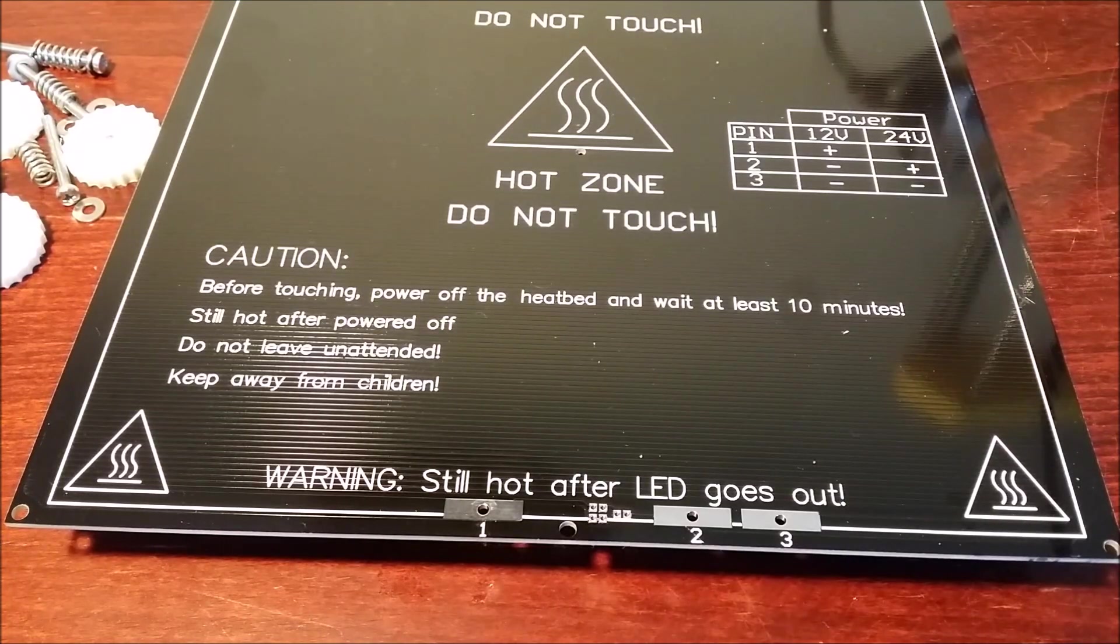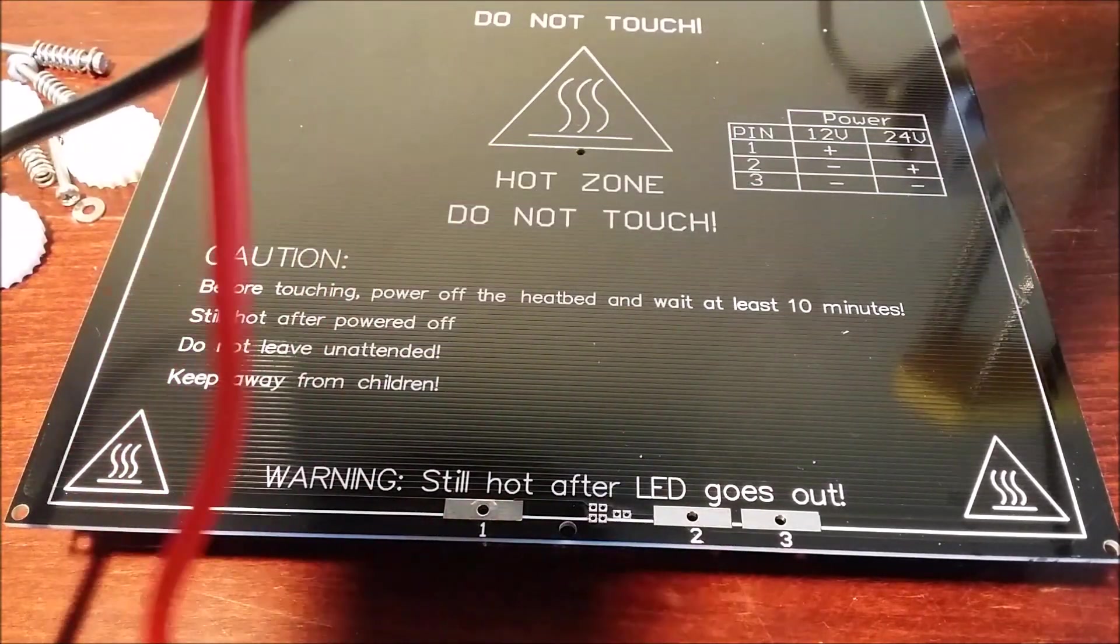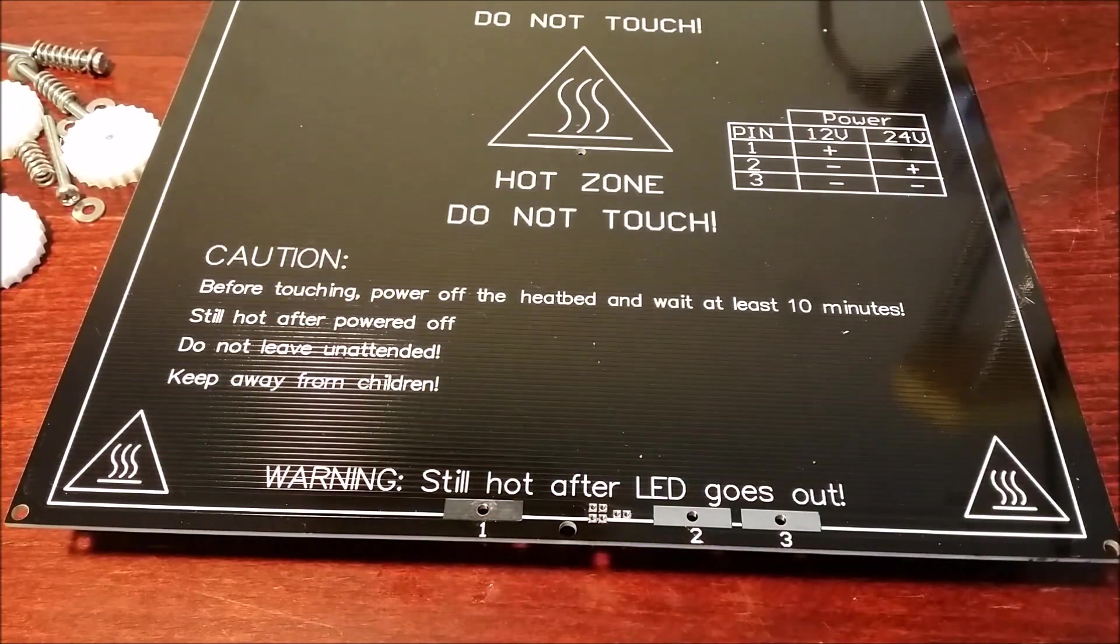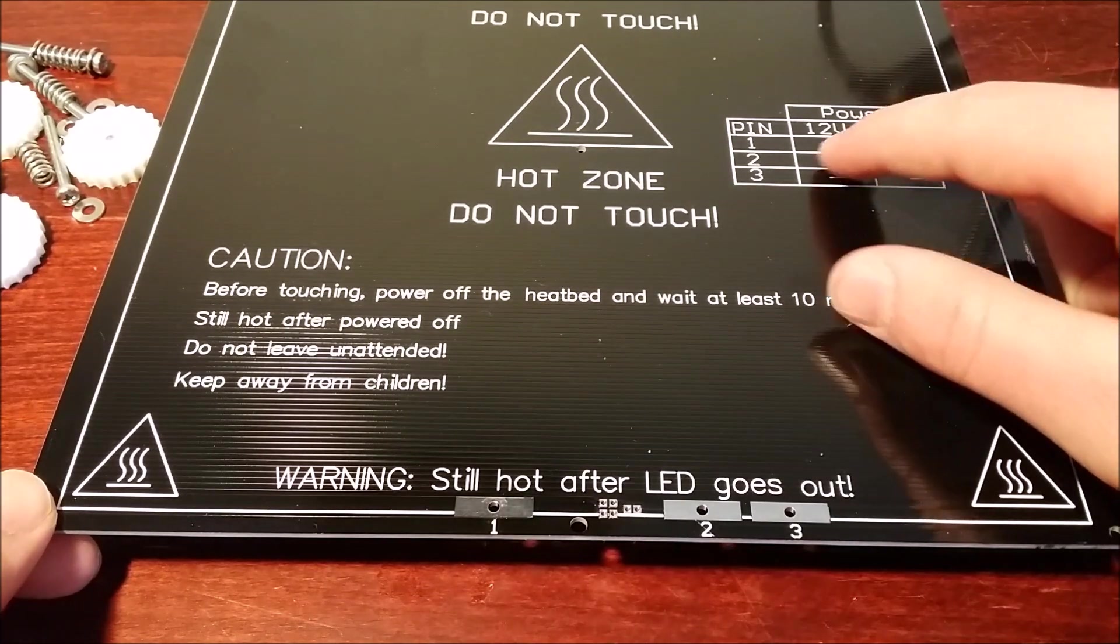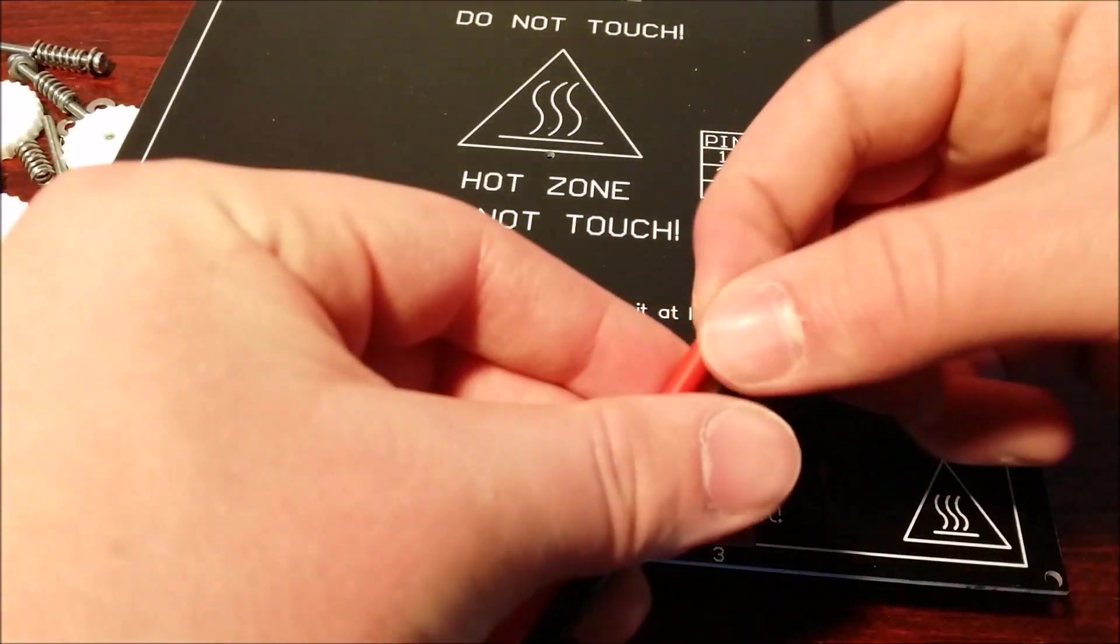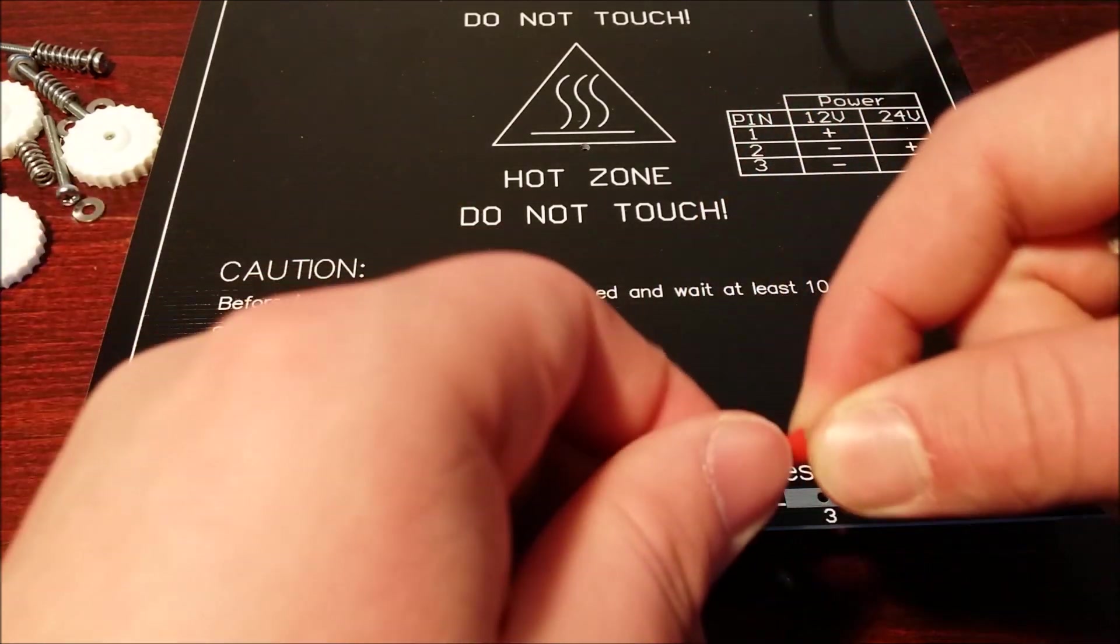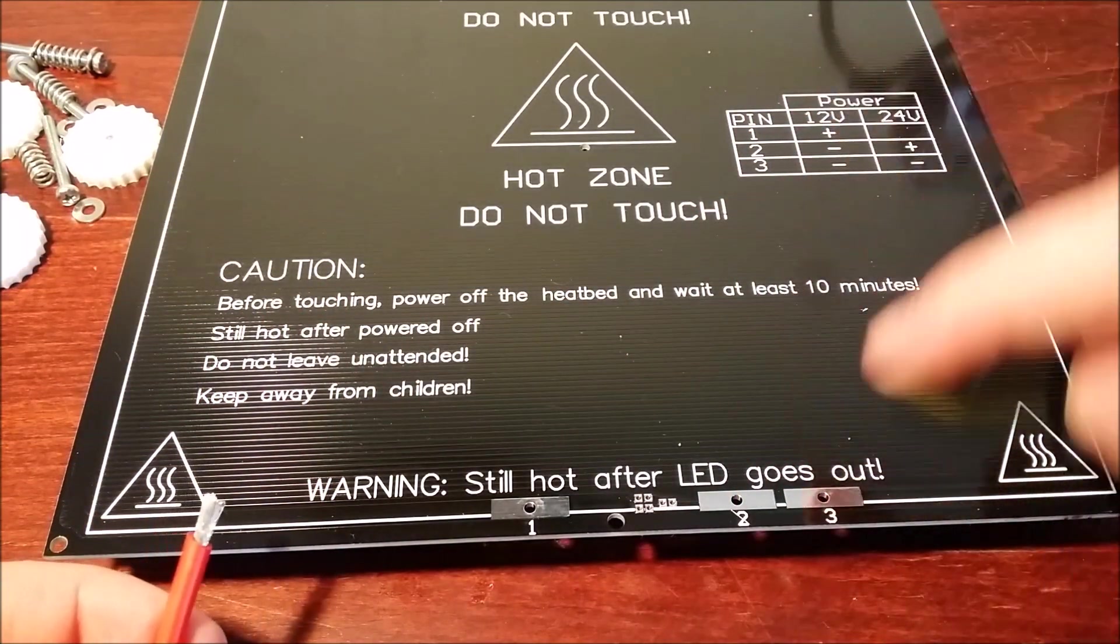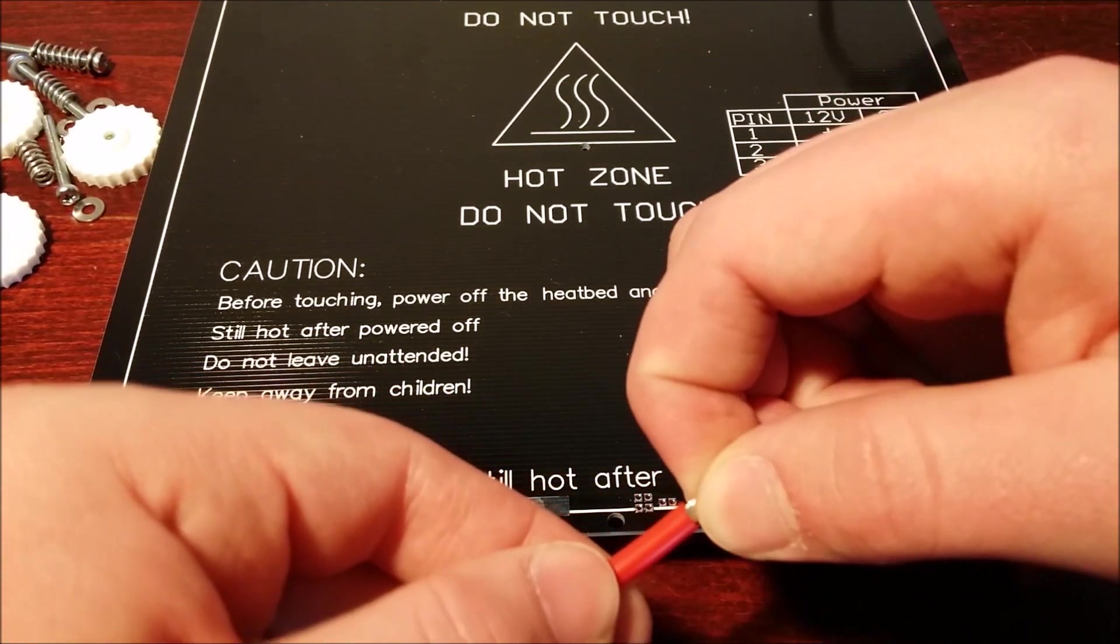Now all that's left to do, or at least for this part of the video, is to solder wires to the heated bed so you can get electricity to it so it works. For pin one, you want to line up the positive end—in my case I'm using 12 volts. If you're using 24, then just read what it says on the side there. For the negative, I'm going to be using two and three, so I'm just going to split the wire in half.